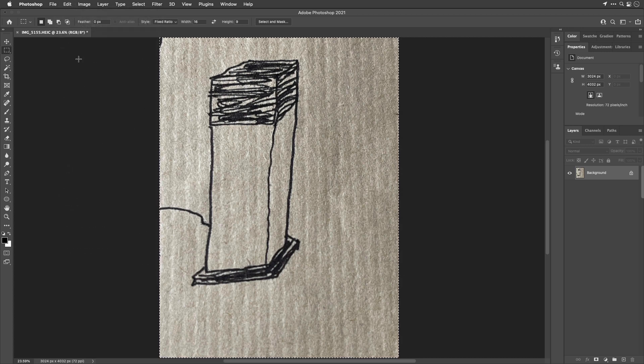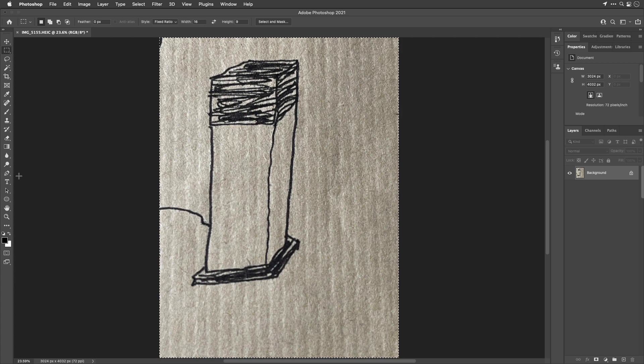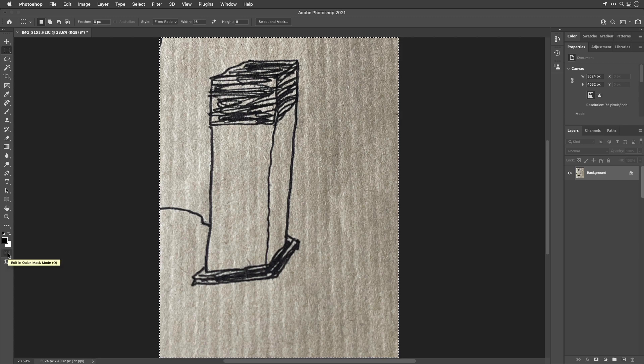Next, I'm going to turn on quick mask mode. You can do that at the bottom of your tools panel just below your foreground background colors. That's this icon here. Just click it or type the letter Q, which is a shortcut for it.